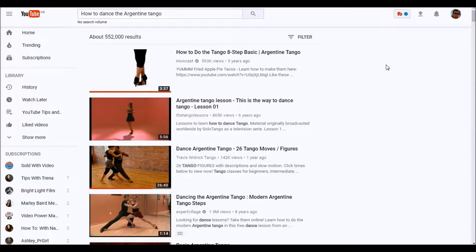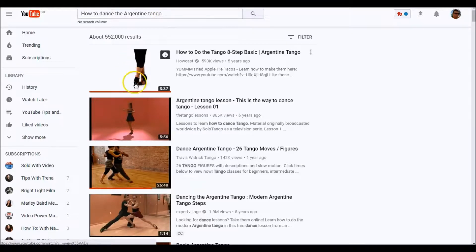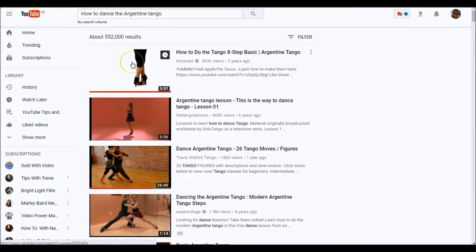Before we do that, what we want to do is go to YouTube and in the search bar enter your main title. In this example I'm going to use 'How to Dance the Argentine Tango,' and up comes a whole load of videos. You probably won't need to go through more than half a dozen of these videos to get all of your keywords.